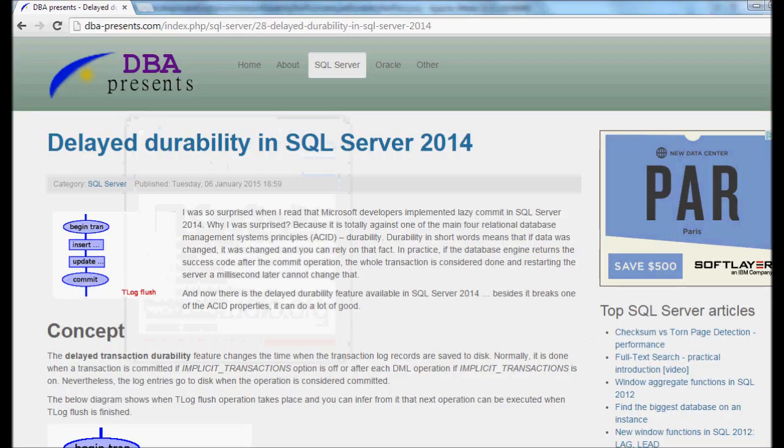Welcome! This is a video for dbapresents.com. A week ago I wrote an article about delayed durability feature in SQL Server 2014.